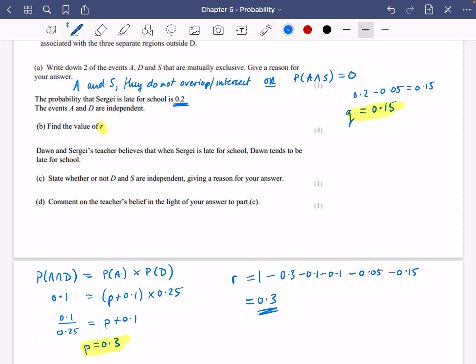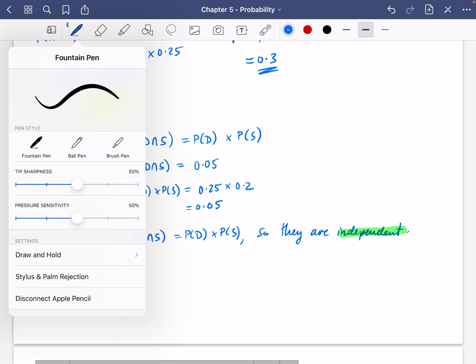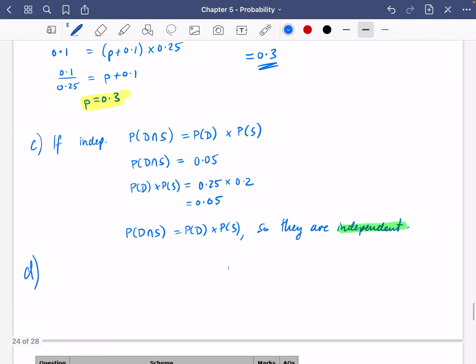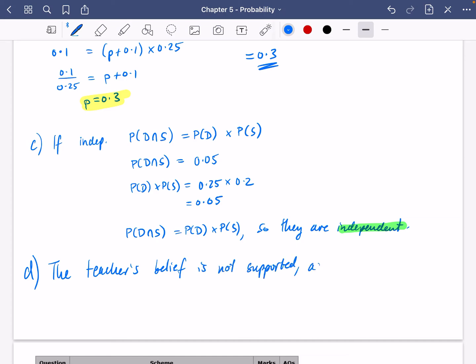Part D says: comment on the teacher's belief in the light of your answer to part C. Well, they're completely independent from each other. The teacher thinks that if Sergei is late, Dawn tends to be late — maybe he thinks they're hanging out together before school. But there is no evidence for this because we think they are independent from each other. It's just as likely that Sergei will be late whether Dawn is late or not.